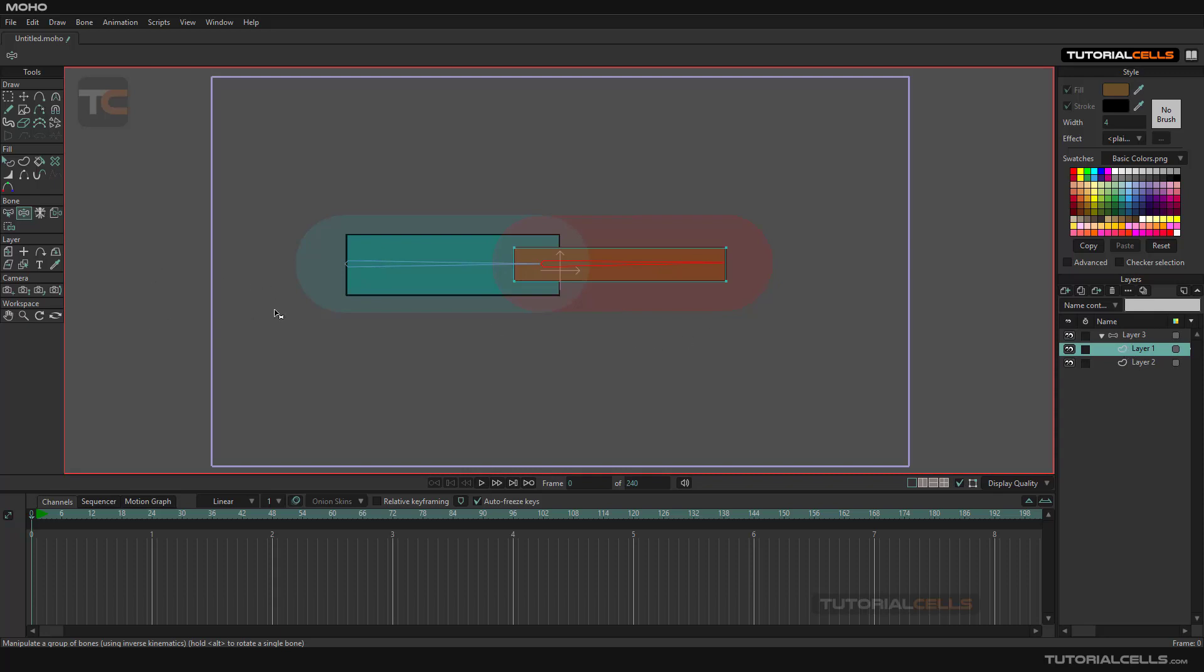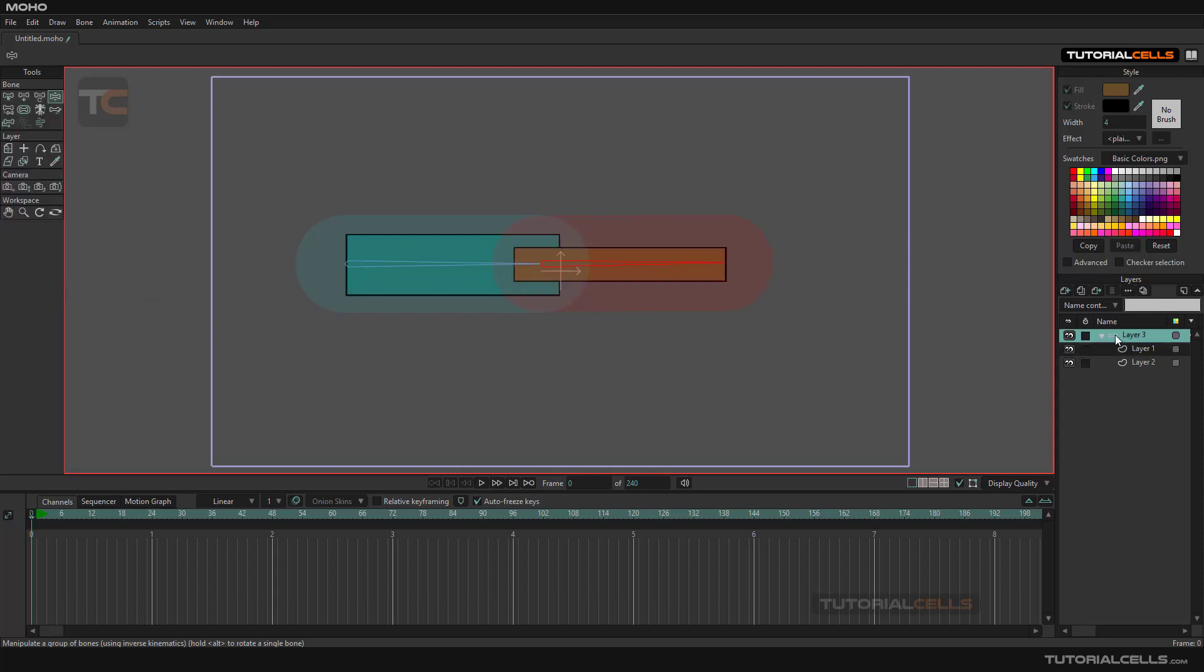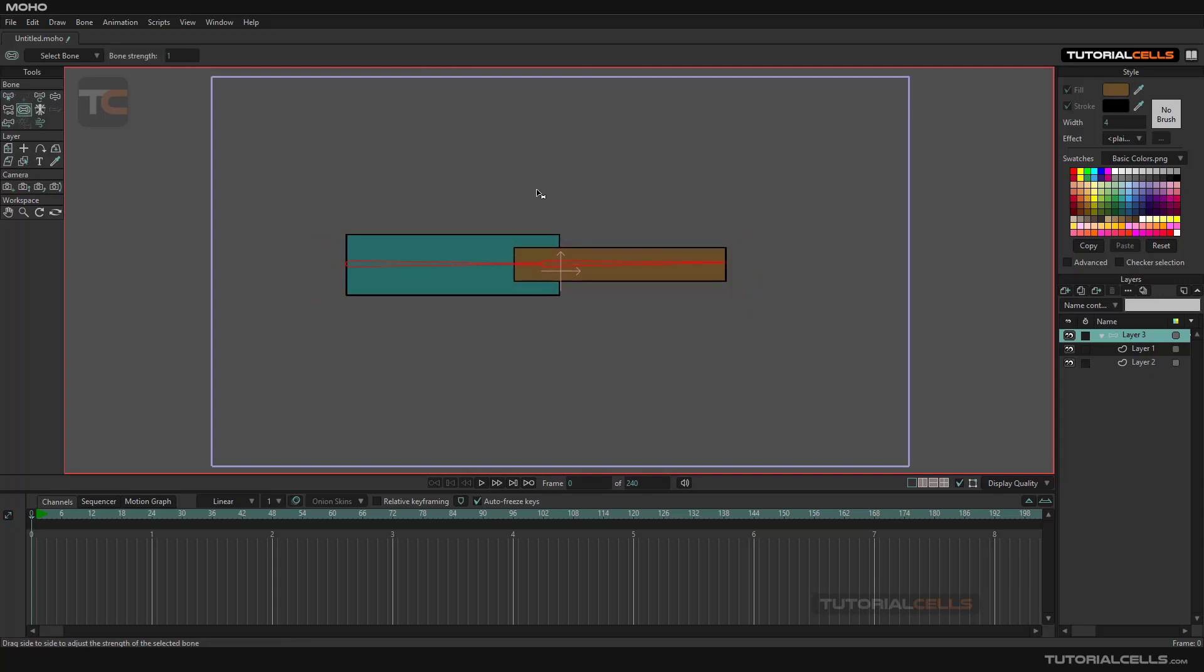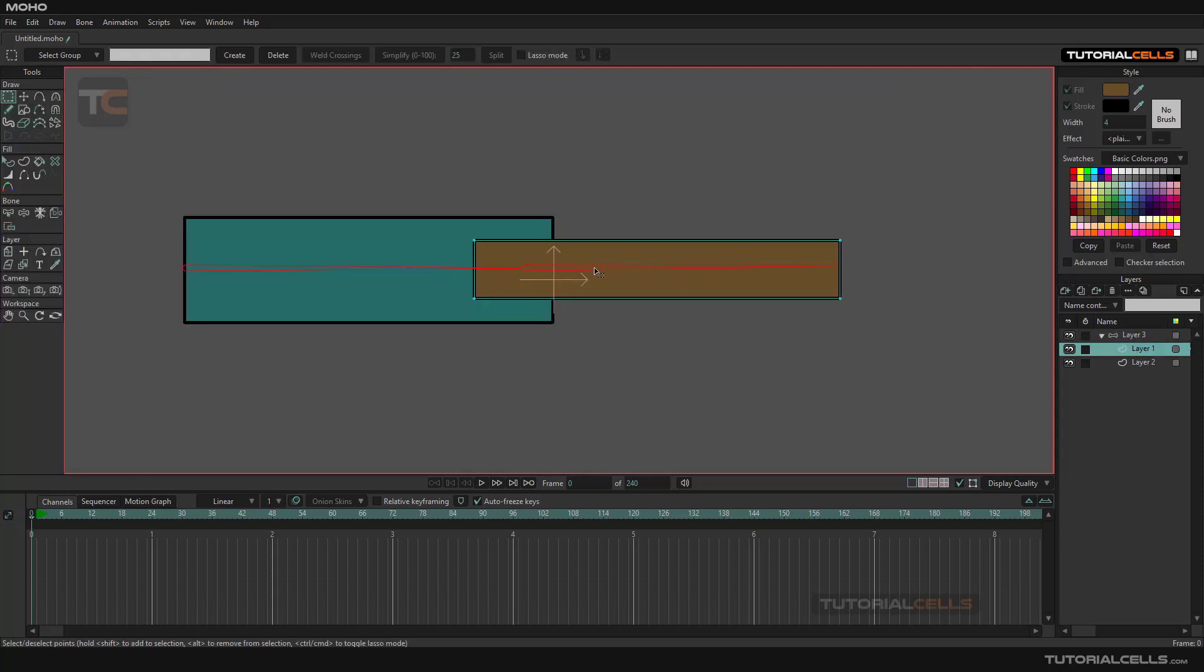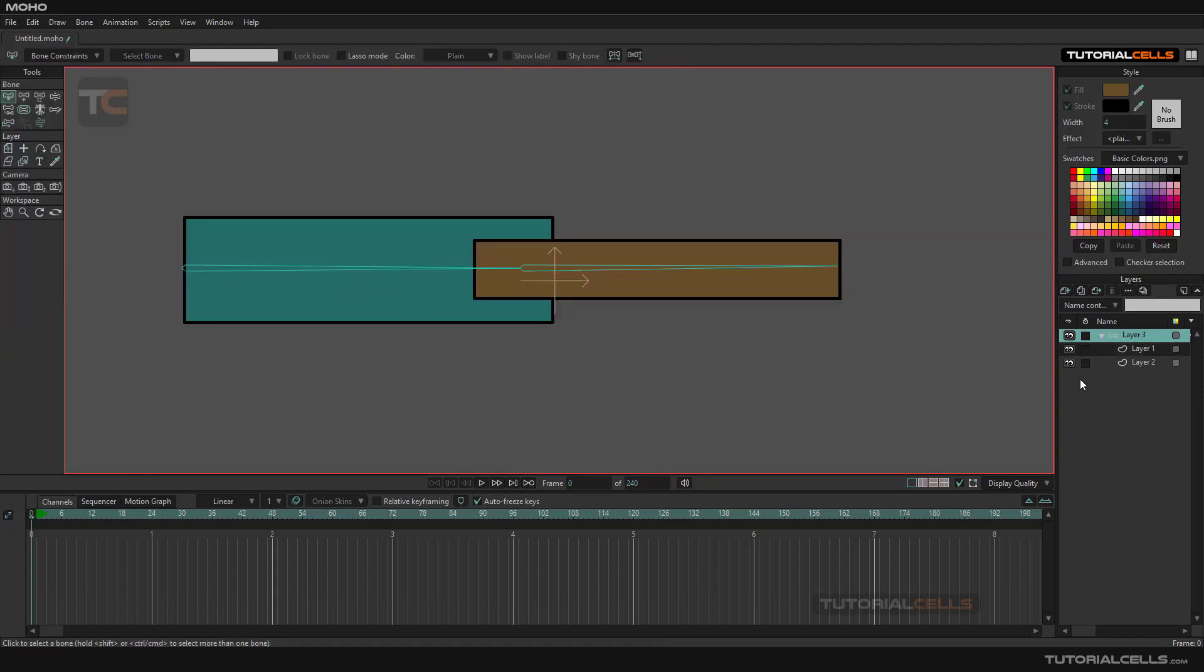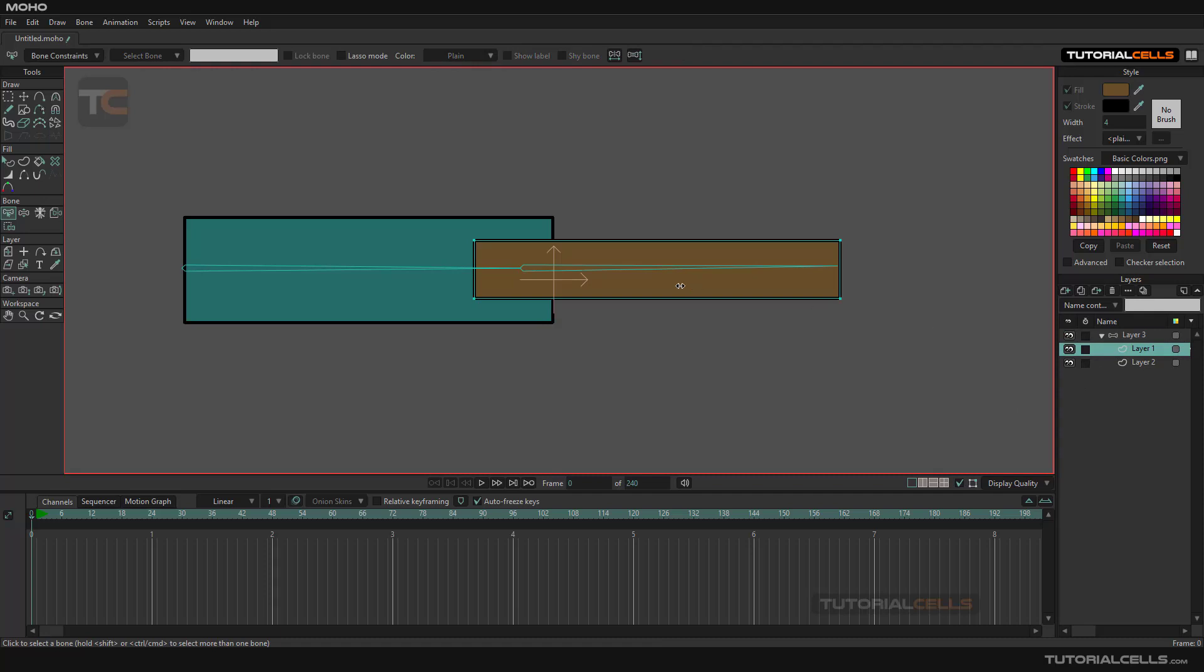First you need to make all of these bones, go to the bone and select them and make the strength zero. It's important, make them strength zero. Then select the layer that you want. I want to connect. You can come here and deselect all of the points. First I want to come to this layer and connect this bone to this layer.